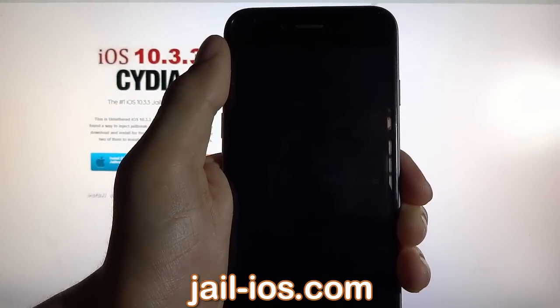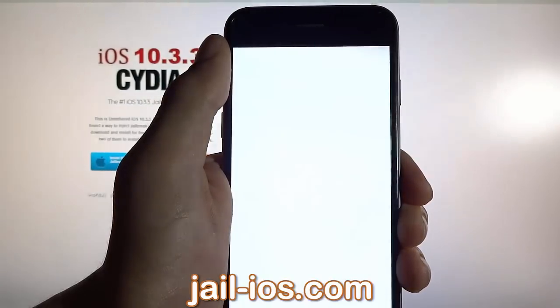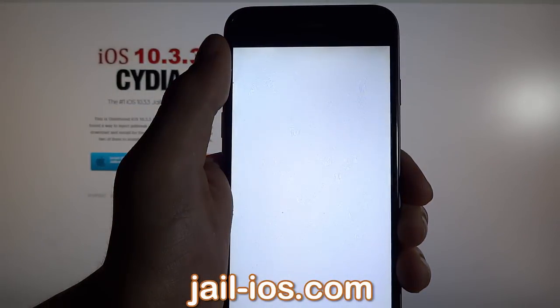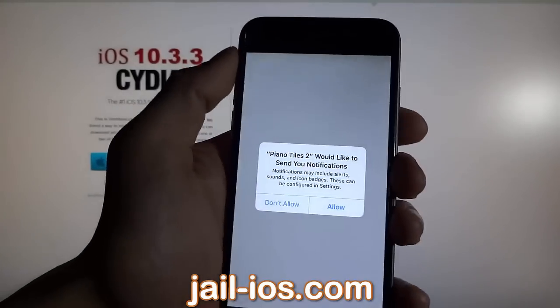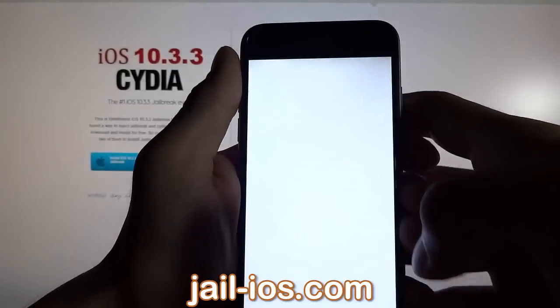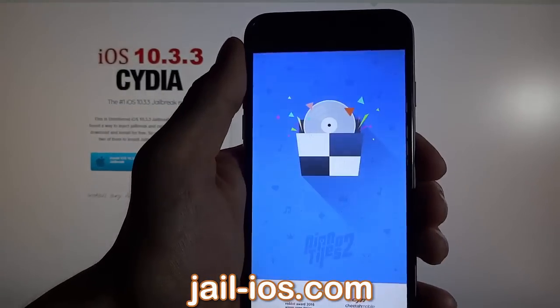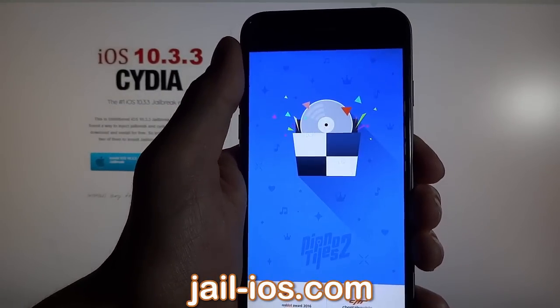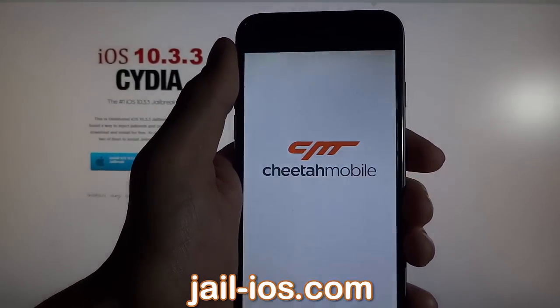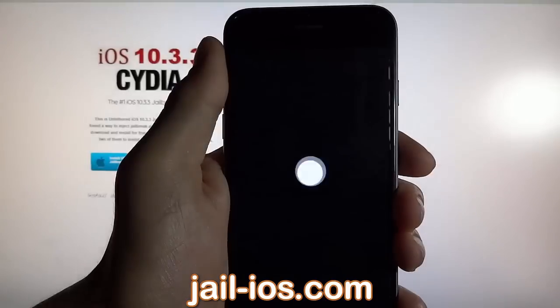If it doesn't work on the first try, just try again with a different app.